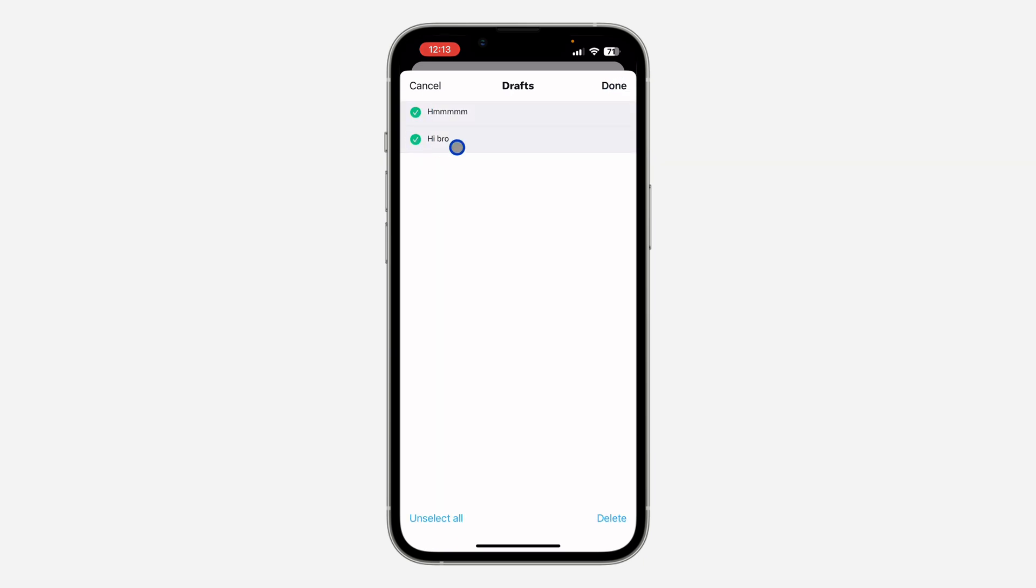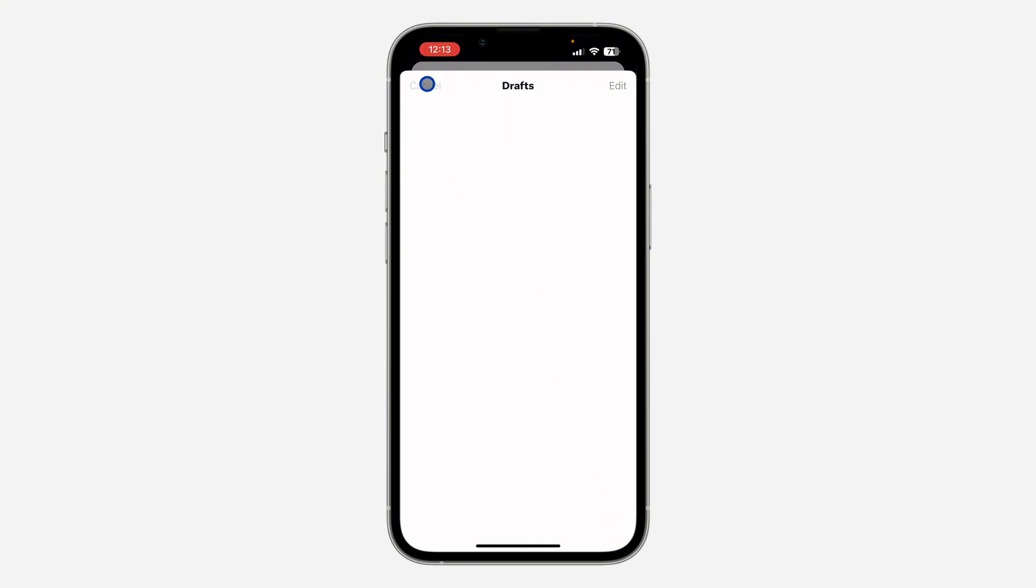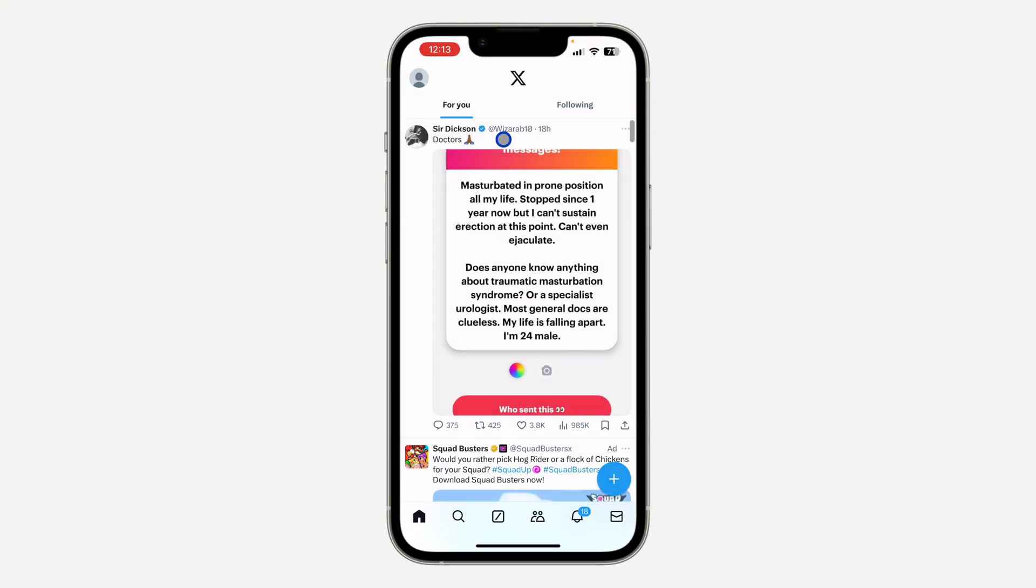You can also click on edit at the top right corner, select the ones that you want to delete, and click on delete at the bottom right here. So if you found this video helpful, smash the like button.